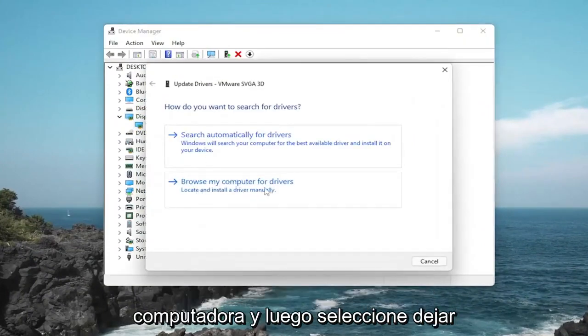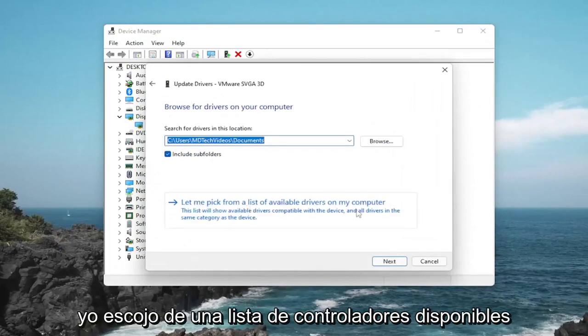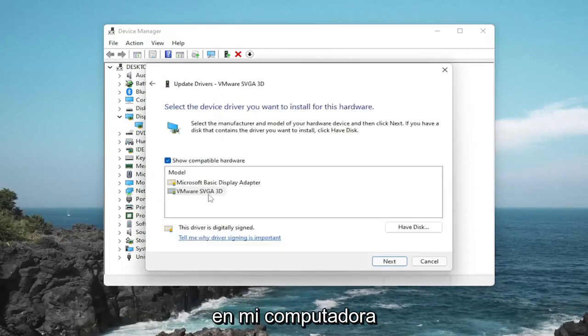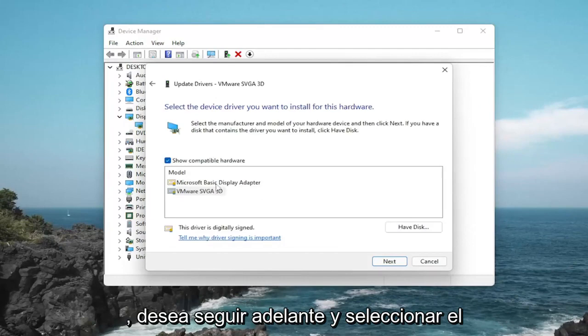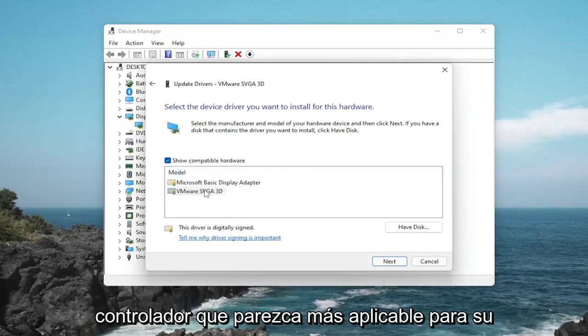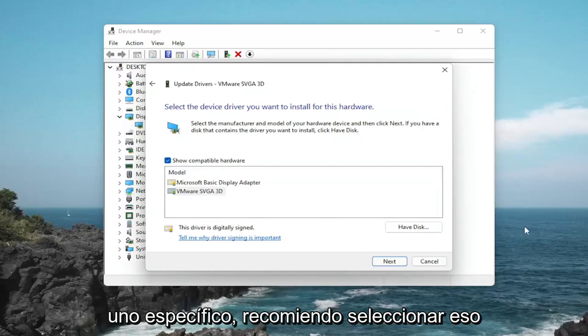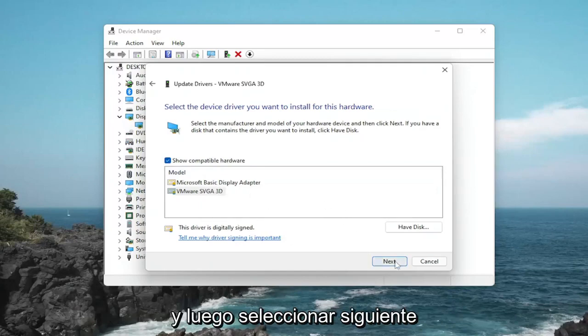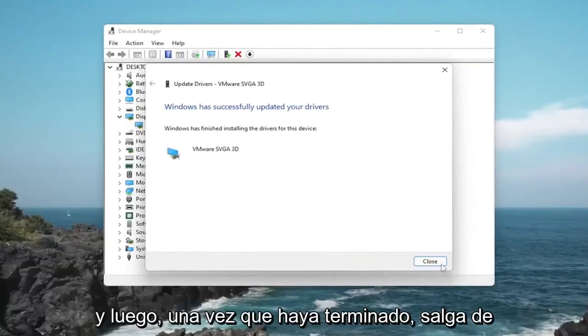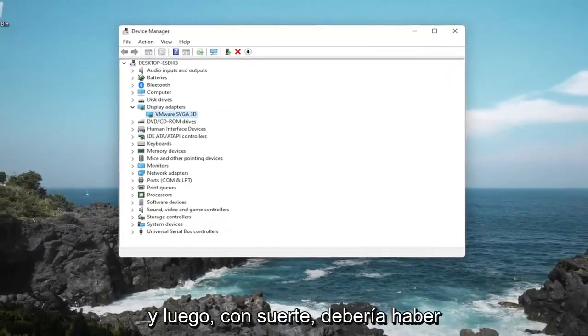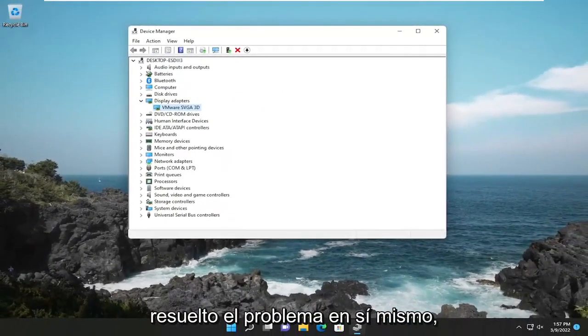Select 'Browse my computer for drivers' and then select 'Let me pick from a list of available drivers on my computer.' You want to go ahead and select whatever driver looks most applicable for your device. If you have a manufacturer-specific one, I recommend selecting that, then select Next and give it a moment to install. Once that's done, close out of here — that should hopefully resolve the problem.